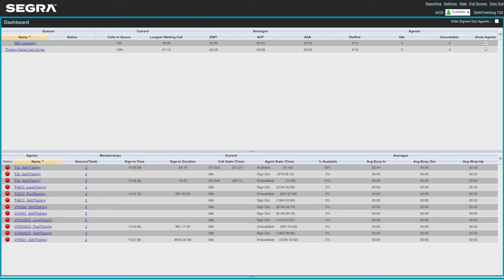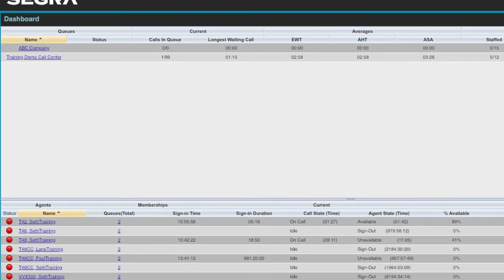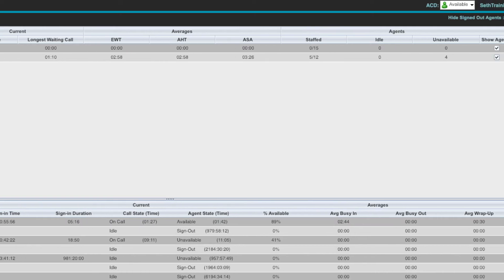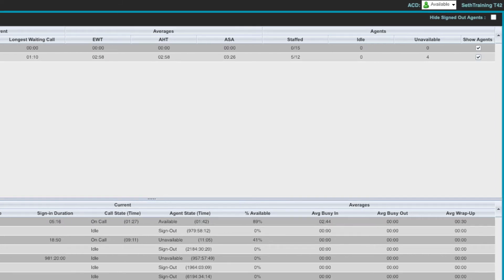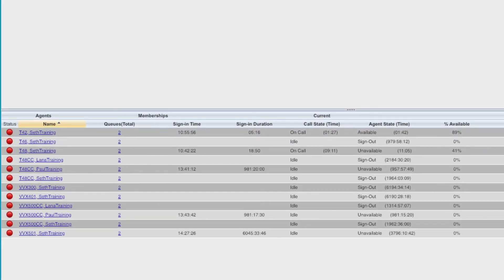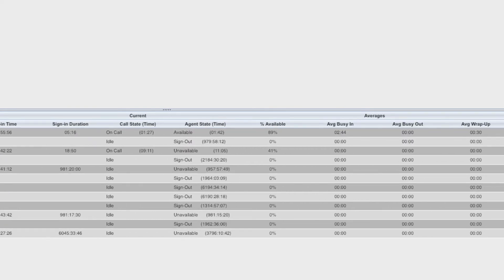The supervisor dashboard provides live stats like expected wait time, average handling time, average speed of answer, and agent counts, along with a list of agent details showing timed averages and the agent's current status.